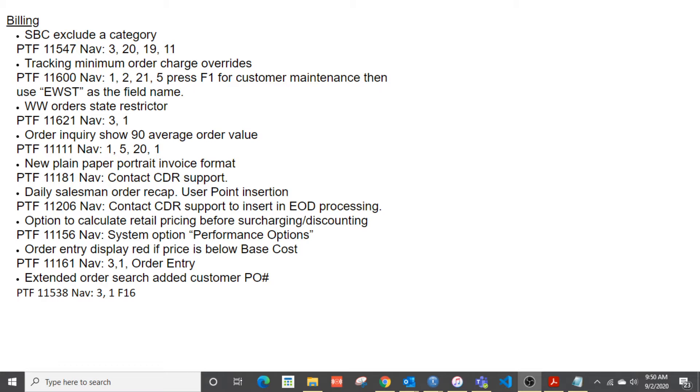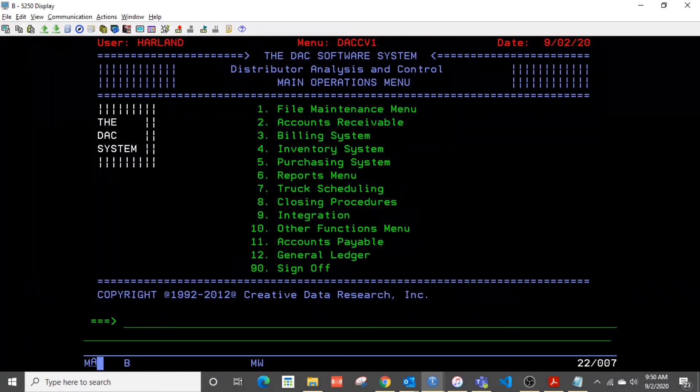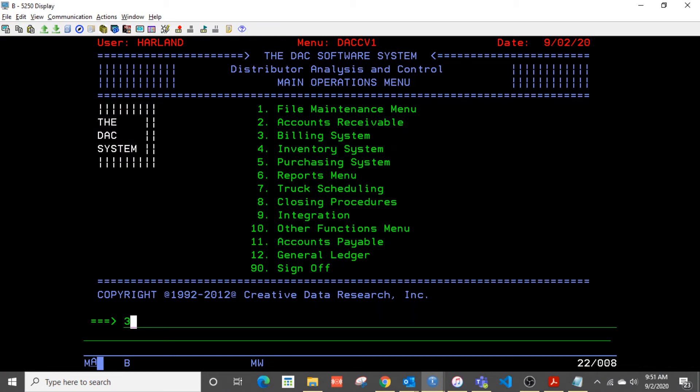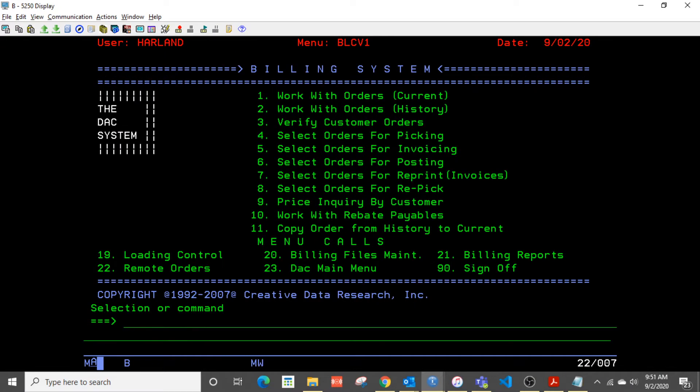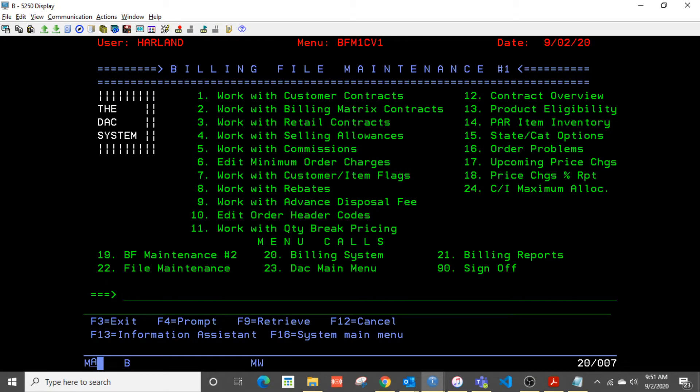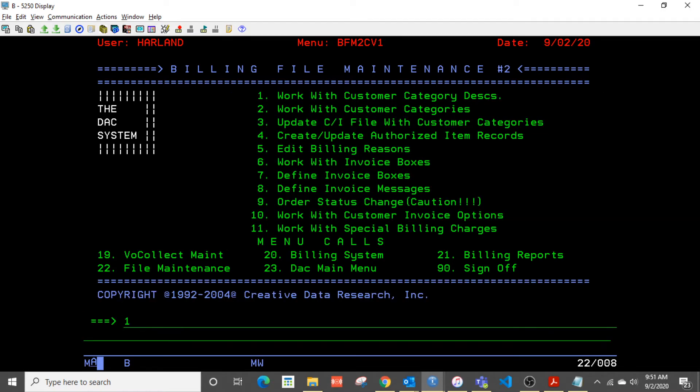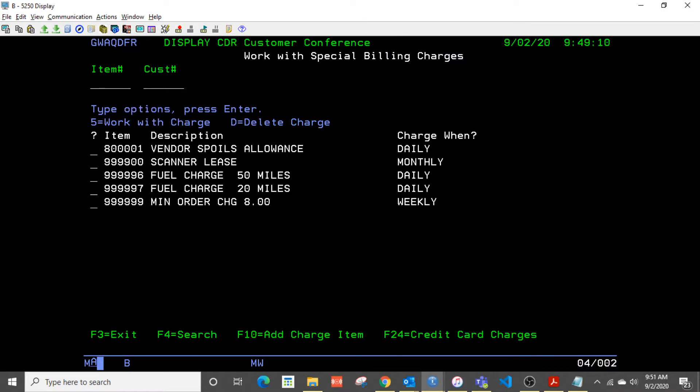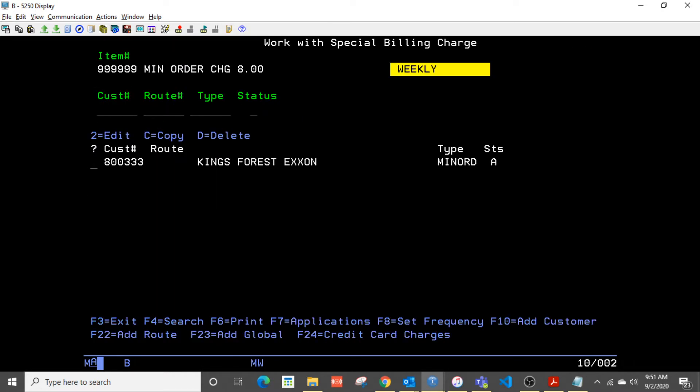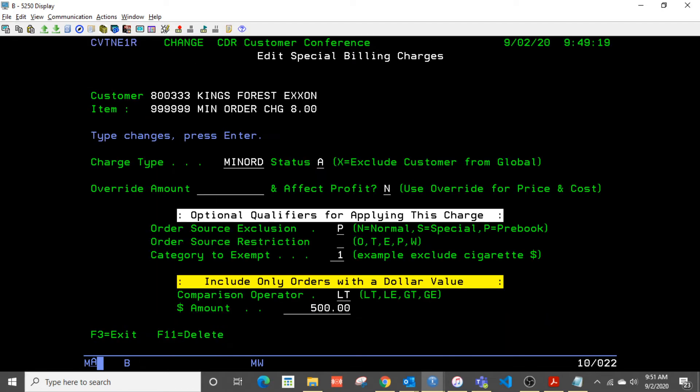Let's talk about special billing charges, the ability to exclude a category, which is a feature that was requested. So let's look at how that works. So if we go over to the billing system and get to special billing charges, what's been added is the ability to exclude the category.